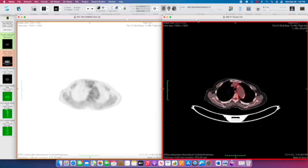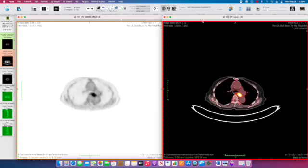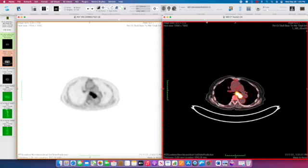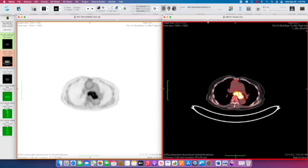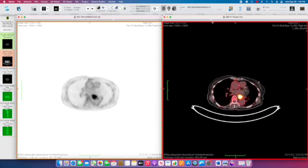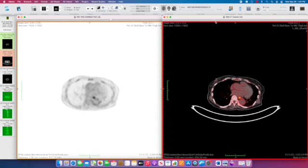A little bit lower down there's a right paratracheal lymph node. And then in the middle of the chest we have this large very hypermetabolic mass inseparable from the esophagus and certainly suspicious for a mid-esophageal cancer.